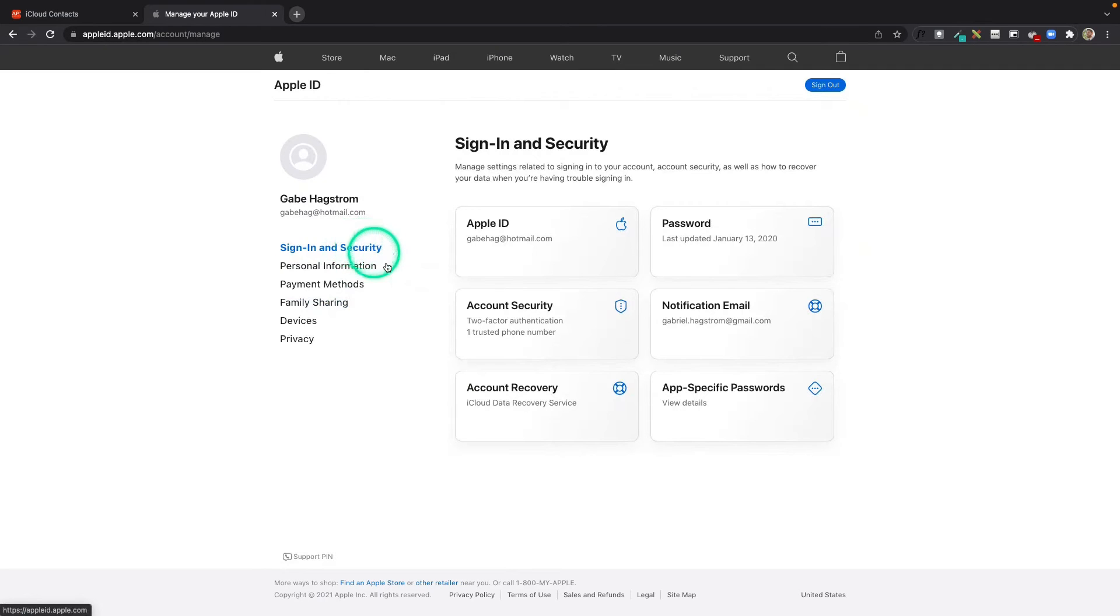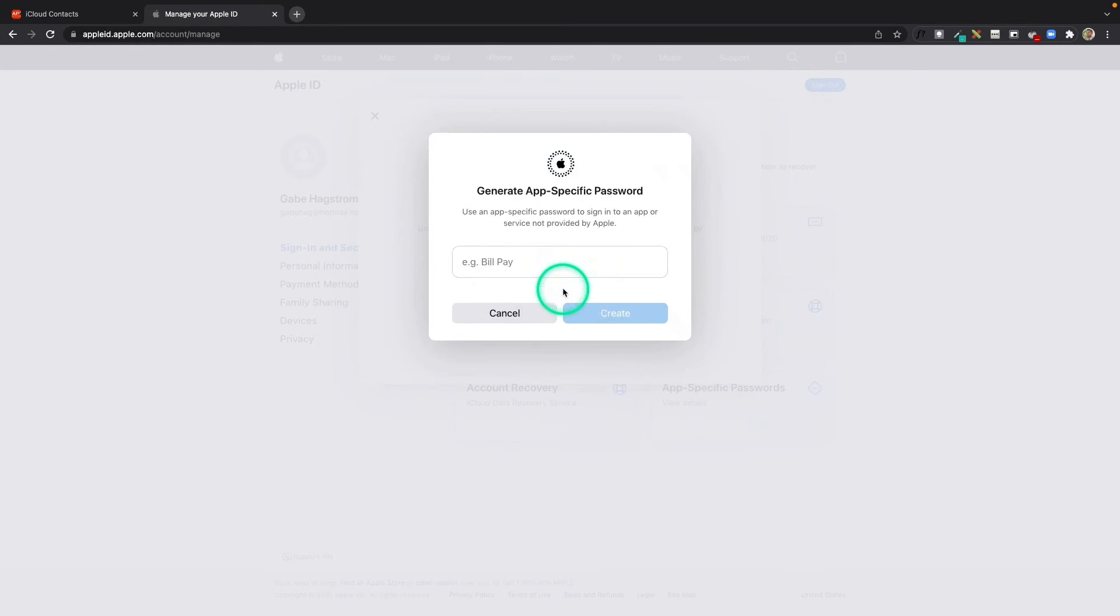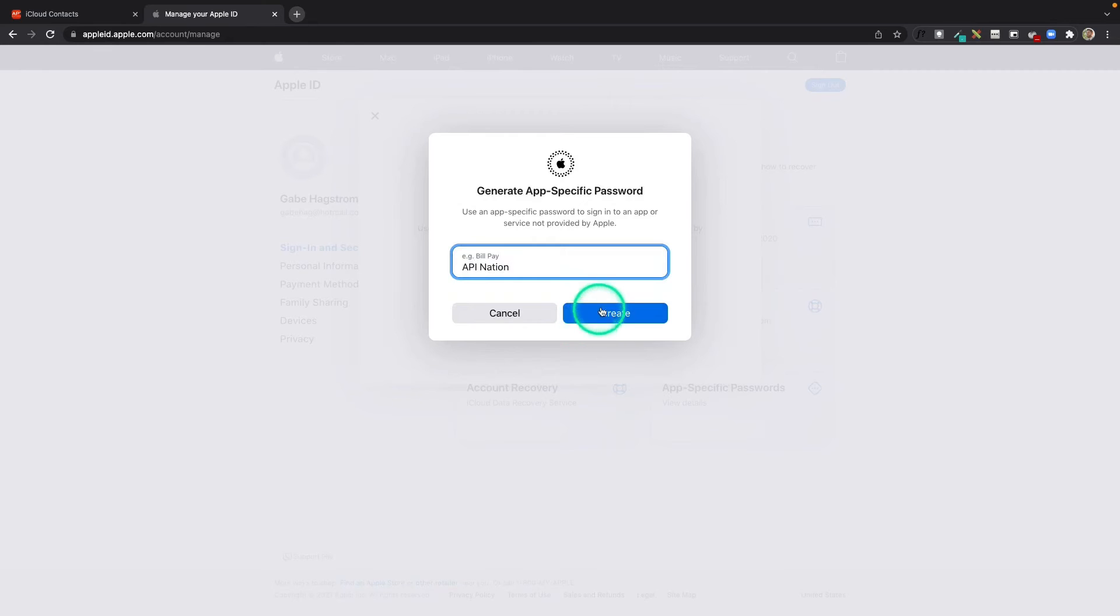We're in the sign-in and security area. I'm going to click on app-specific passwords and generate an app-specific password. You can name it whatever you want. I'm going to call mine API Nation and hit create.